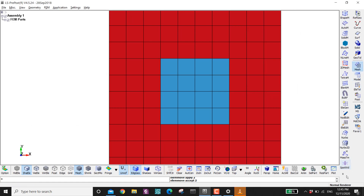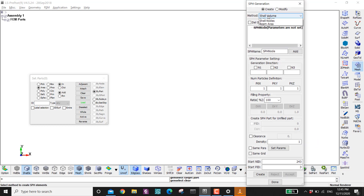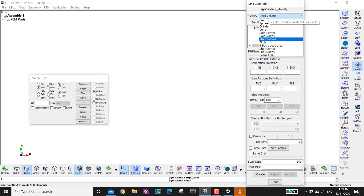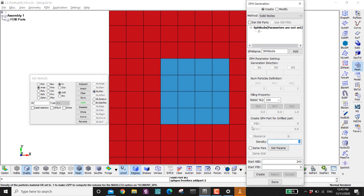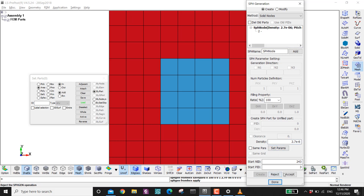Now I go to Mesh, then down to SPH Generation. I have a solid so I go to Solid Nodes, then click By Parts and click on this part. The density — let's say this is made of aluminum, so 2.7E-6. Then set the parameters, then create, and then accept.